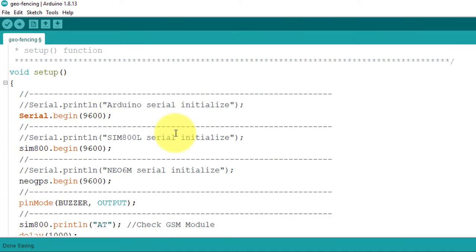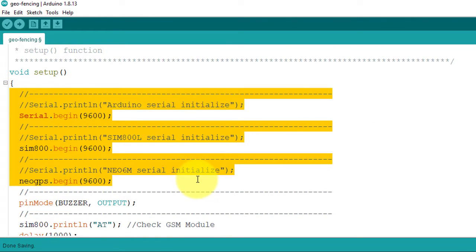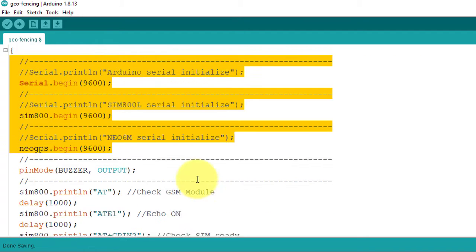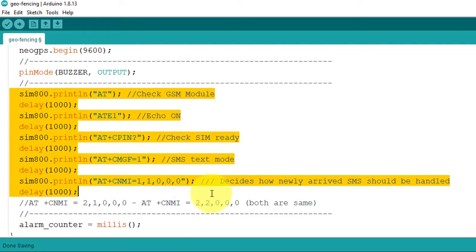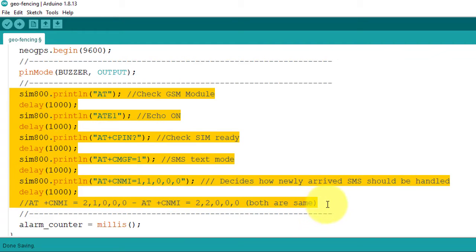Next, in the setup function, I have started the serial communication with computer, SIM800L, and GPS module. Next, these commands will initialize the SIM800L GSM module.